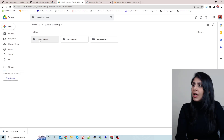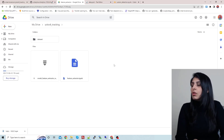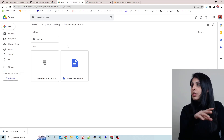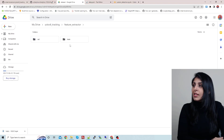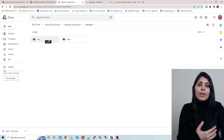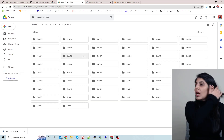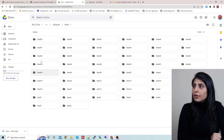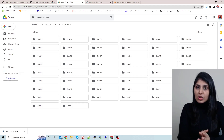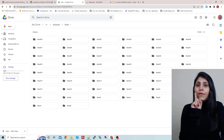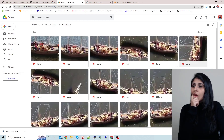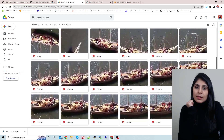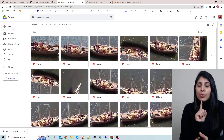Now we are at the feature extractor part. Let's look at the dataset first. Inside this dataset folder I have created a custom dataset for the boat class. Inside data we have a train and val folder. The train folder has images organized into subfolders — we have 53 different folders named boat0, boat1, boat2, and so on. Each folder contains images of one specific boat only.